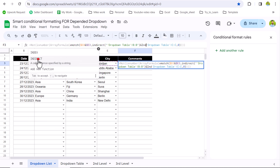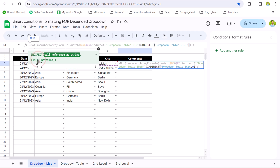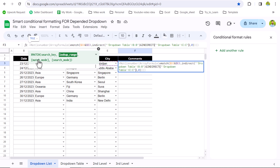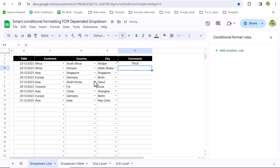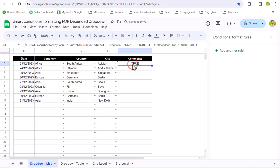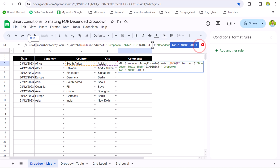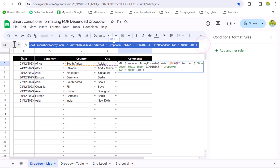Do the same for dropdown table column C — write INDIRECT, double-click to select it, add a quotation mark, and after C add a closing quotation mark and close the bracket. Hit Enter. This will return the same result, but now this formula will work in our conditional formatting.